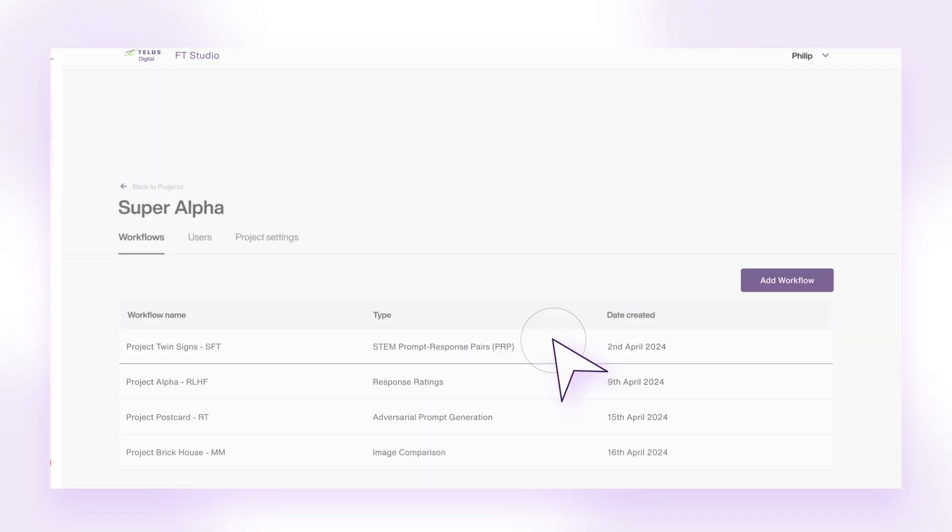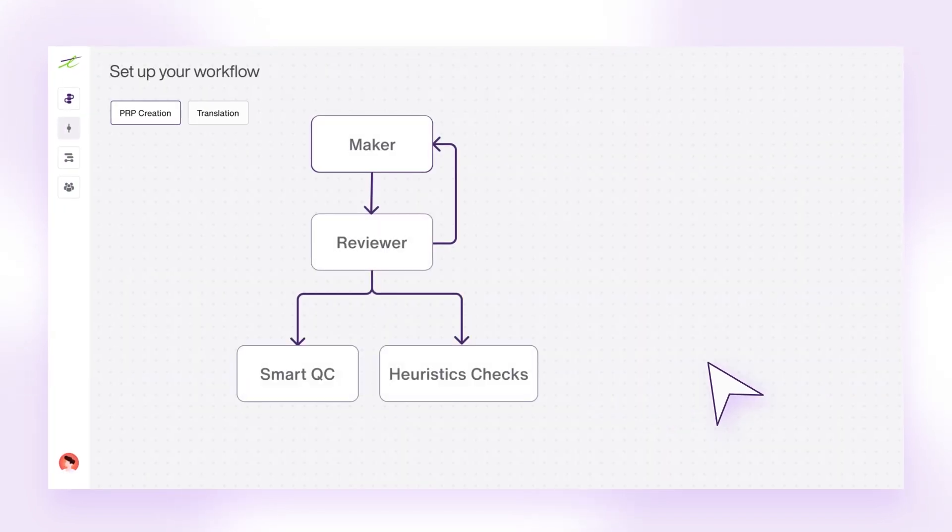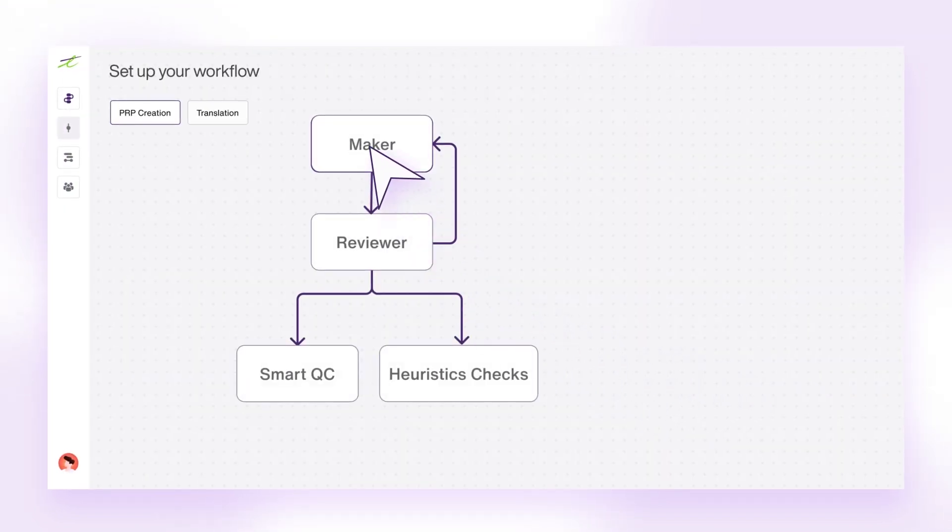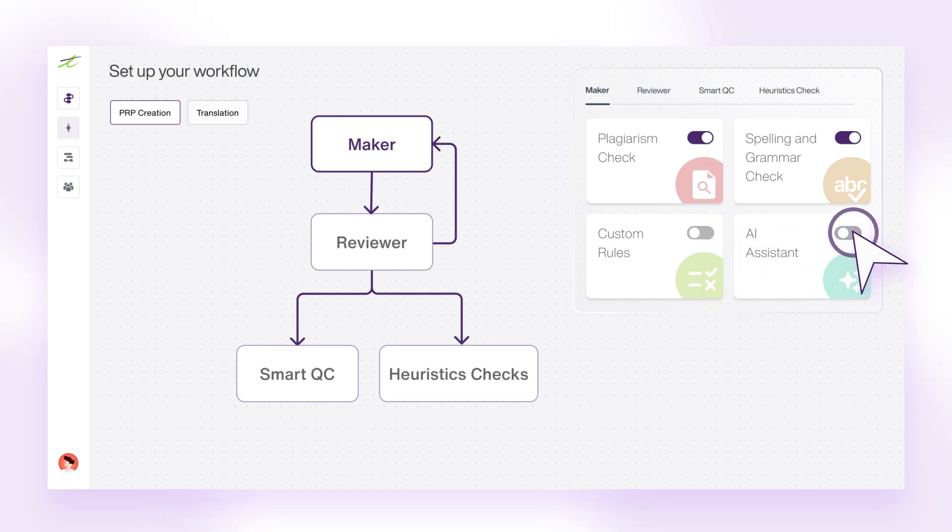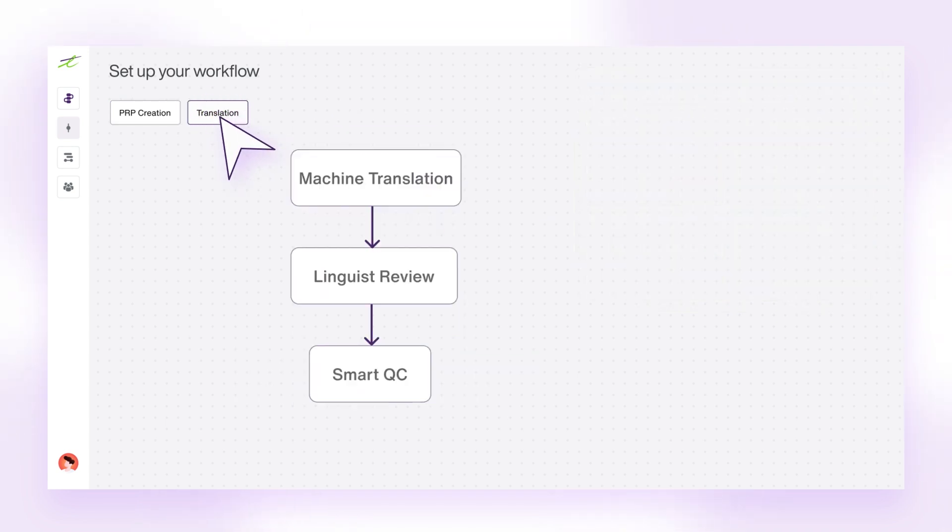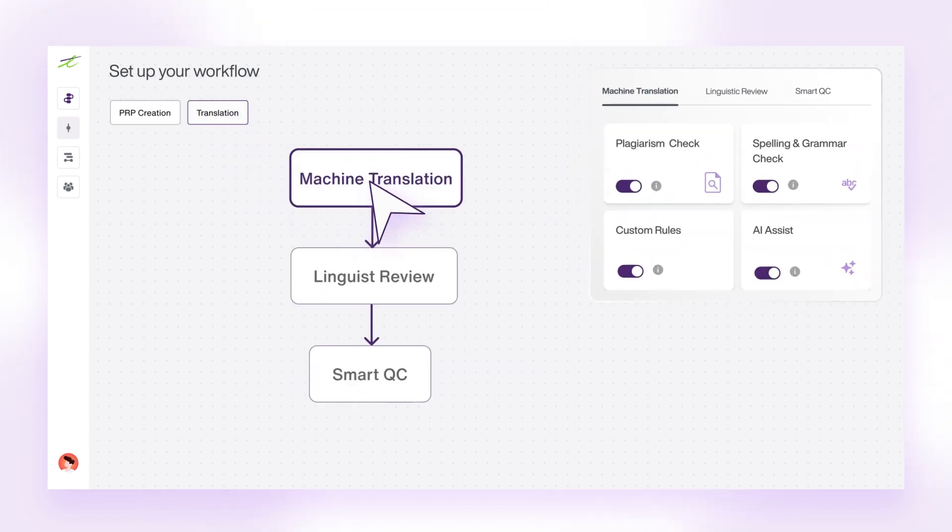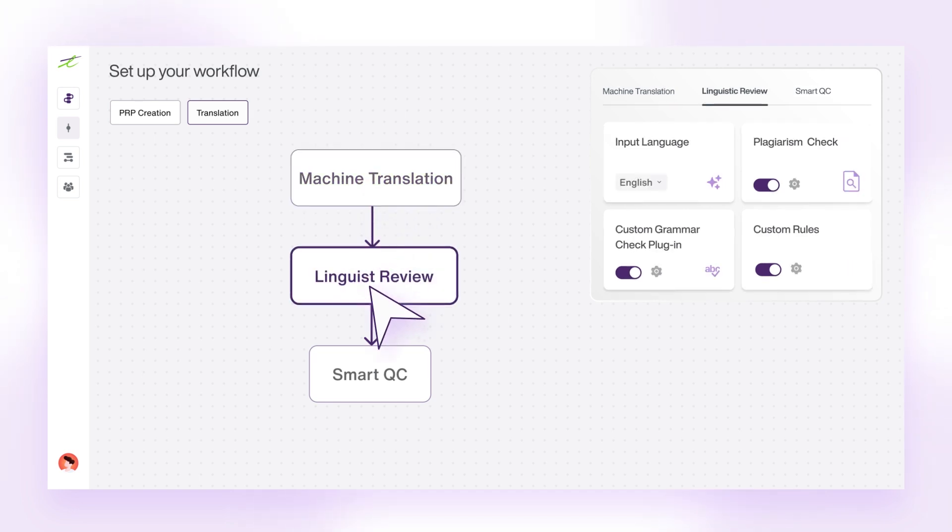We understand that different Gen.AI models serve different purposes, so you can configure complex workflows to include automations, heuristics, advanced QC steps, and custom rules to build datasets for any use case.